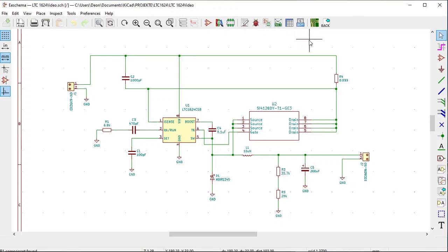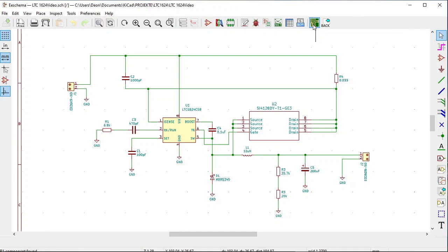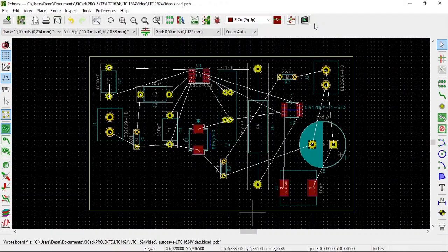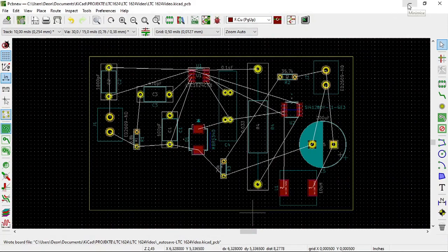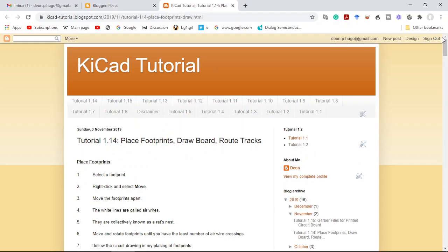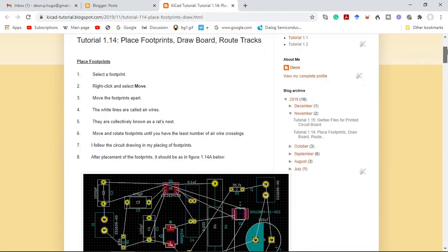After you've generated the netlist you click on this icon with the PCB, the green PCB track with the gold background and it says run PCB new to layout printed circuit board. Click on that, the printed circuit board is displayed. Now when you open the PCB new for the first time all the footprints are clumped together.